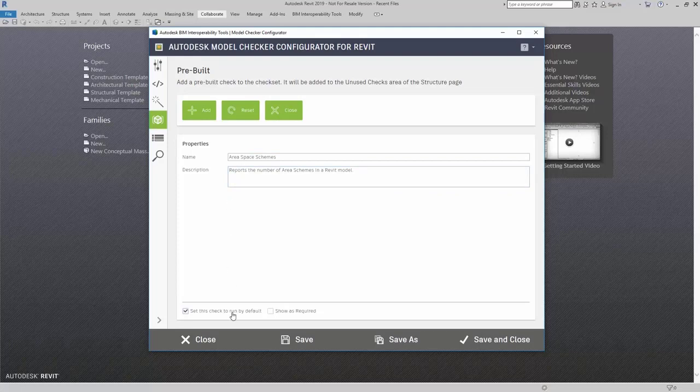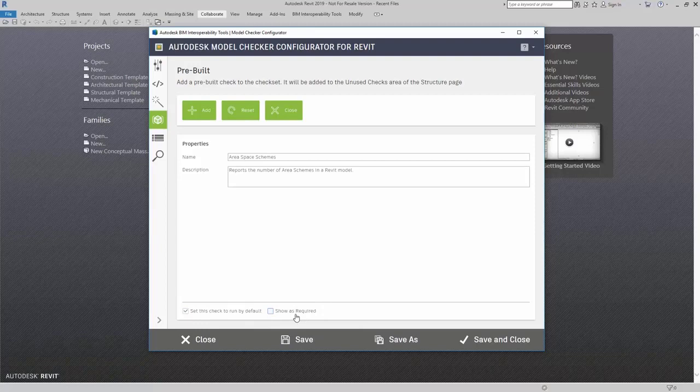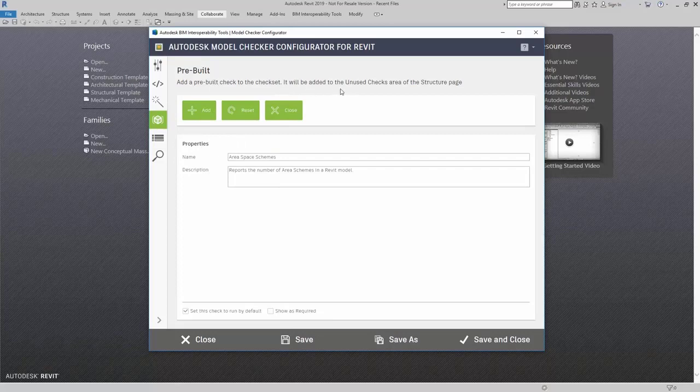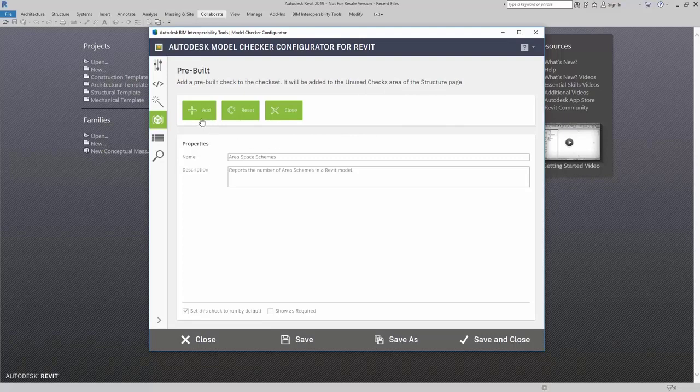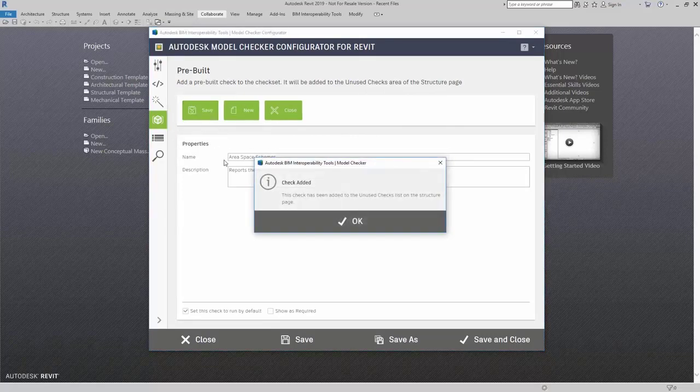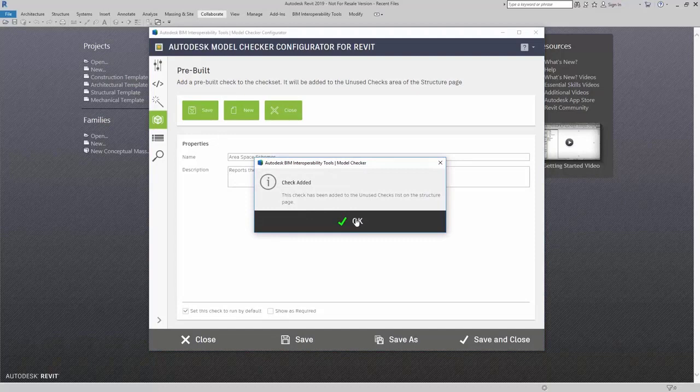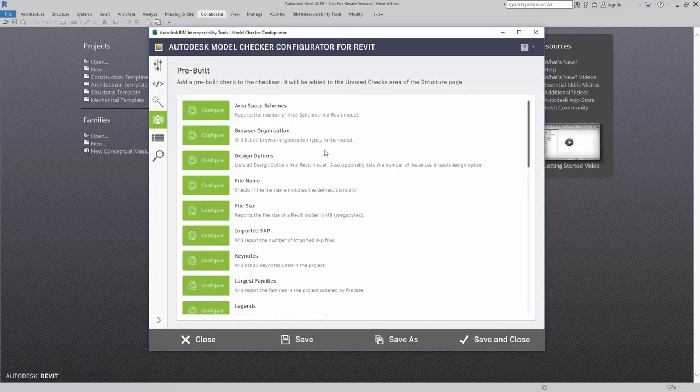Check whether this check is run by default or shown as required. When I click on add, you'll note that when we're adding a pre-built check to the check set, it will be added to the unused checks area in the structure page. I'm going to come up here to add. The check was now added.